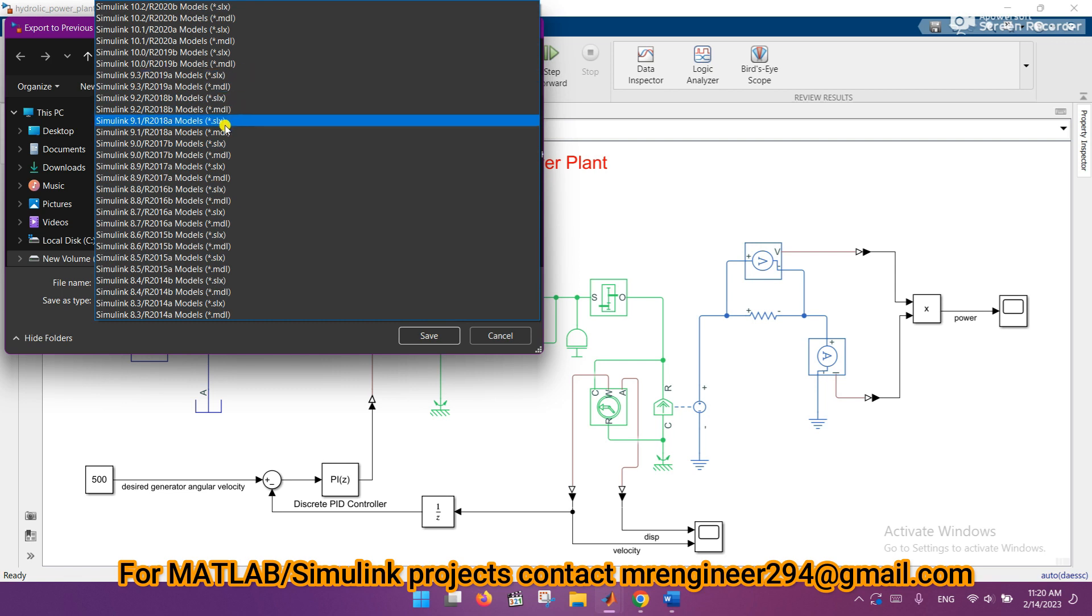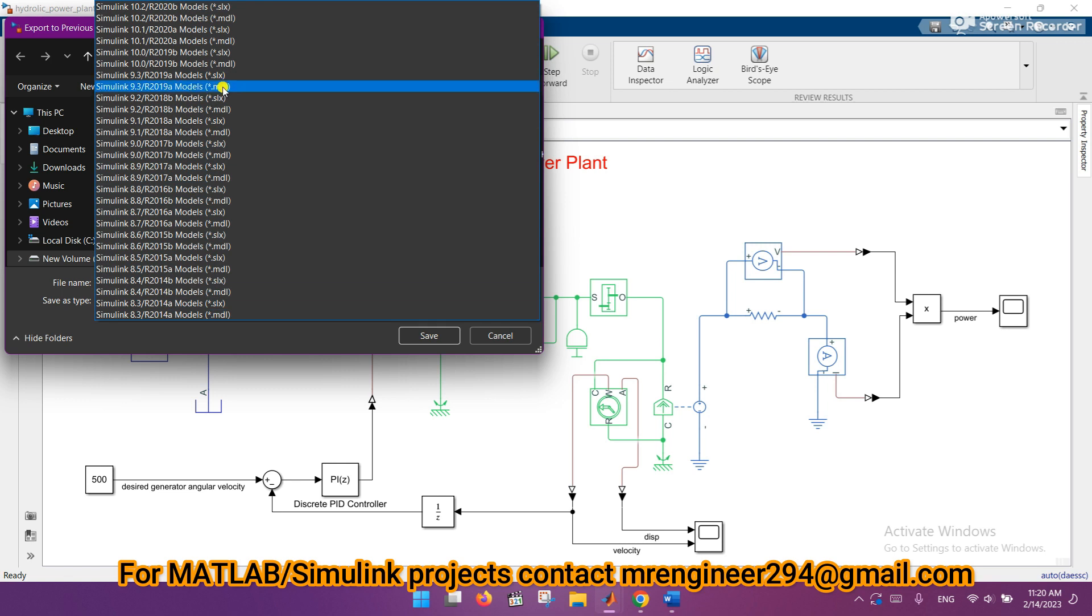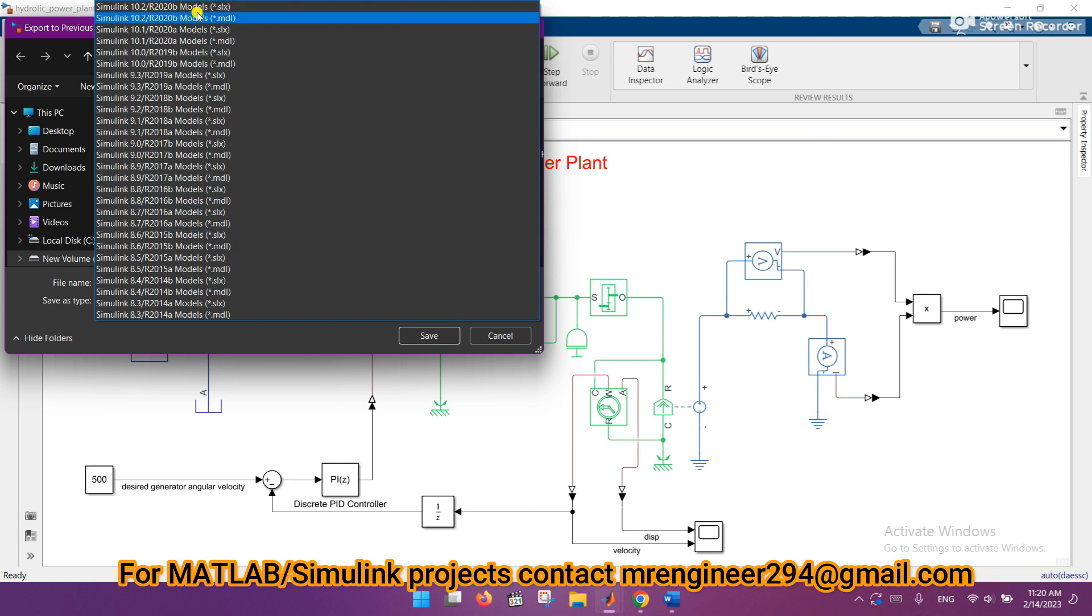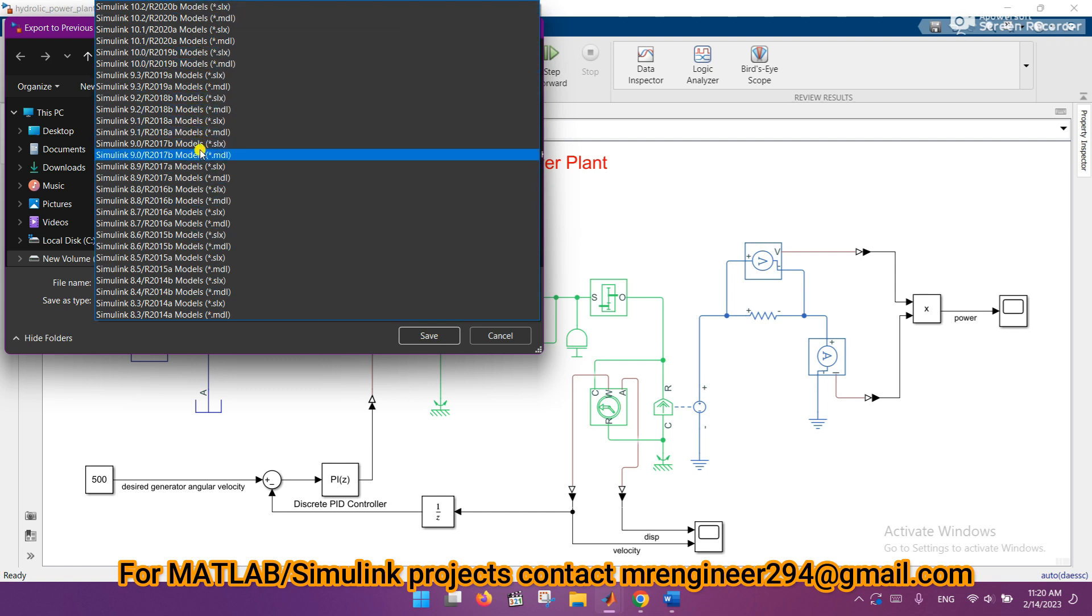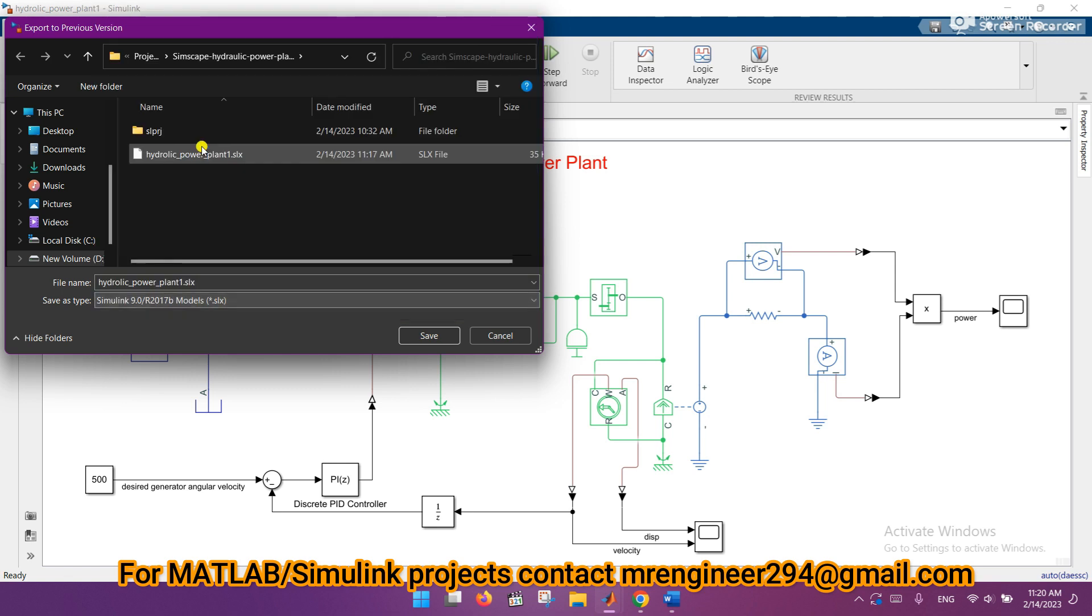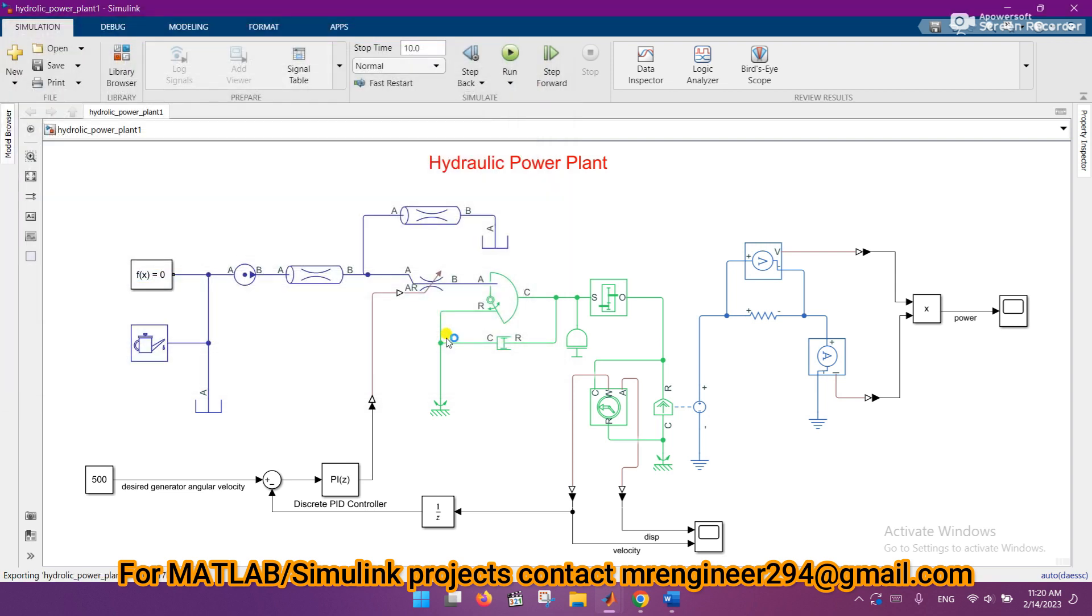It has choices from 2014 to 2020b because I have 2021a. So let's say I will export this model to 2017b, and I will change the name accordingly like hydraulic_plant_2 and save this.